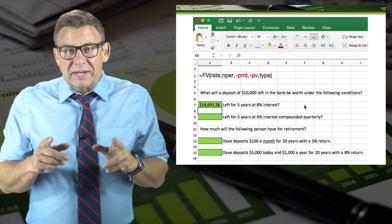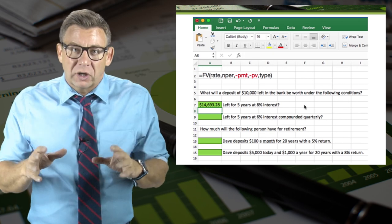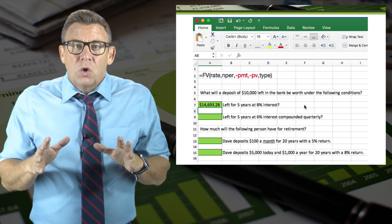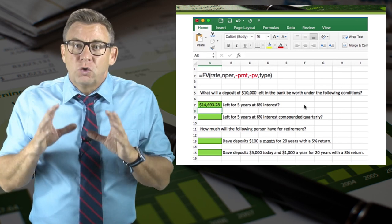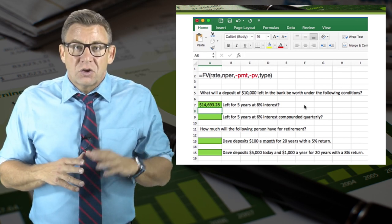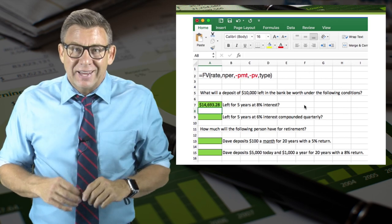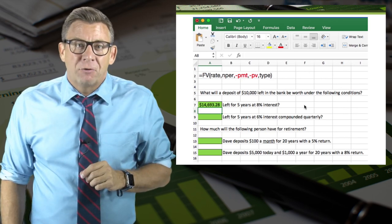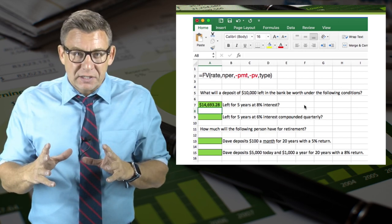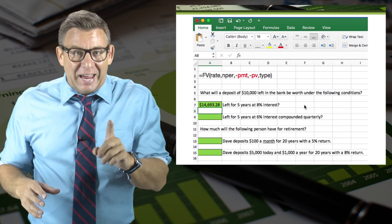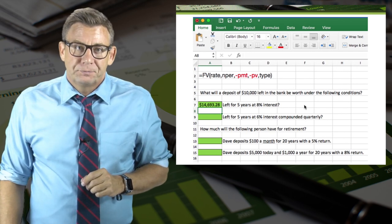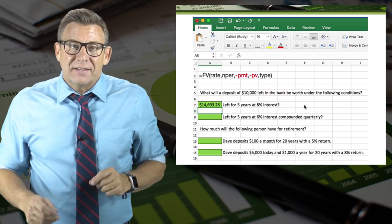Before we do the next scenario, I want to explain quarterly compounding. When we have quarterly compounding, we need to quarter the annual interest rate. So the rate isn't 6%, it's 6% divided by 4. And we need to quadruple the number of periods — so the periods aren't 5, they are 5 times 4.